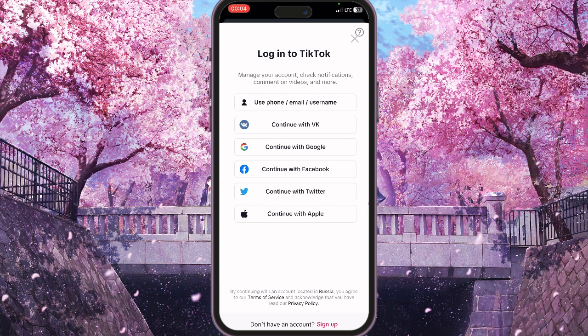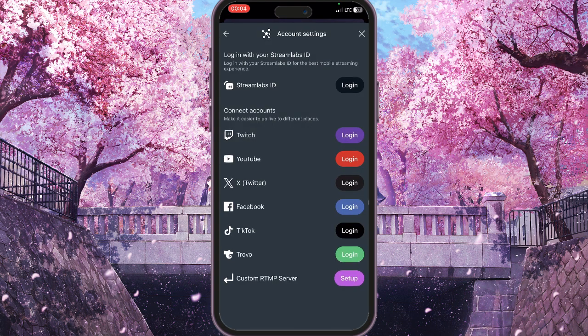Once logged in, your stream key will be shown inside the Streamlabs application, and you can use it to go live. That's basically how you find your TikTok stream key. If you found this video useful, leave a like and subscribe to the channel — thank you!